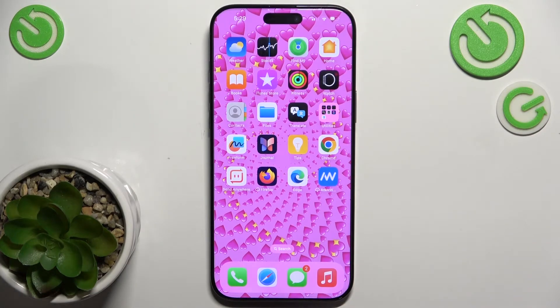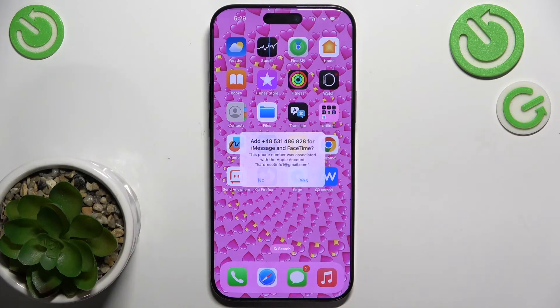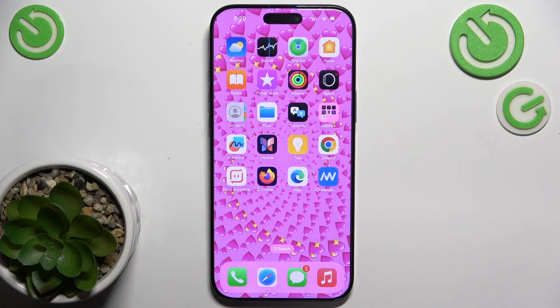Hello, in this video I'm gonna show you how to share your location on iPhone 16 Pro Max.